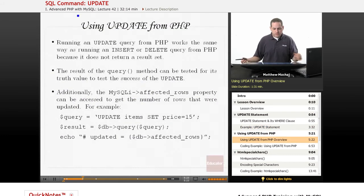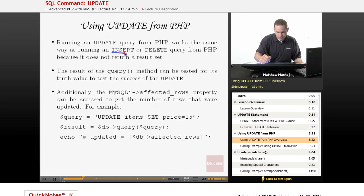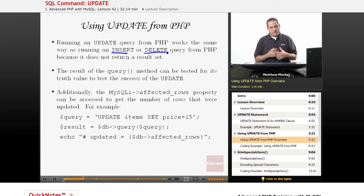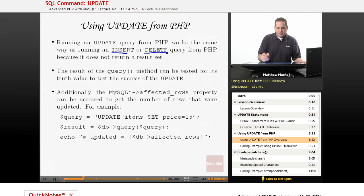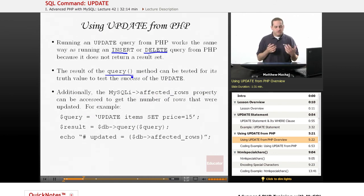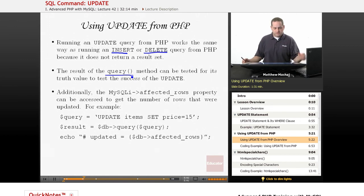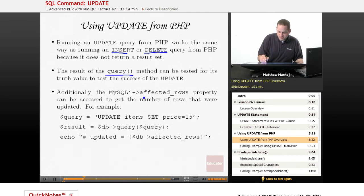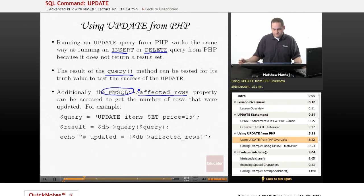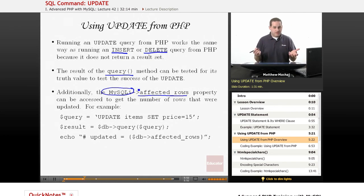So the way we run an update query from PHP is the same as we do for our insert and delete queries. They don't return a result set. We basically can test the return value of query to, it's a truth value to see whether it was successful or not. It returns true if the update was successful, false if it wasn't. We can also check the affected rows property of our MySQL object.